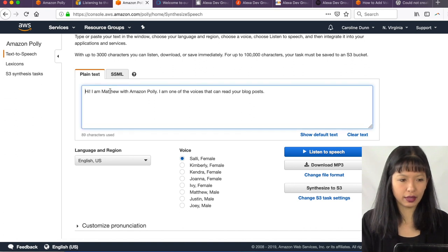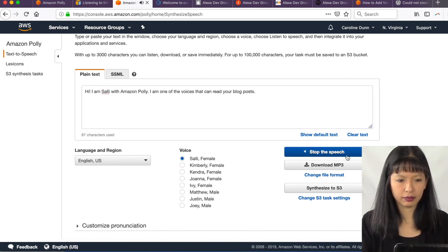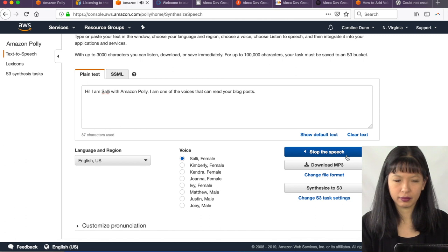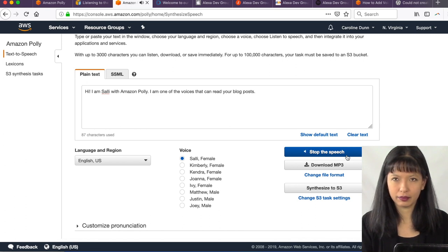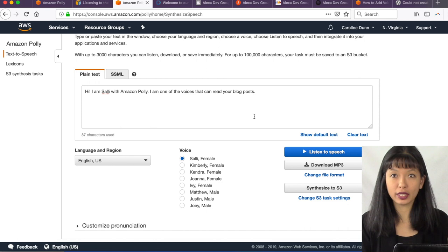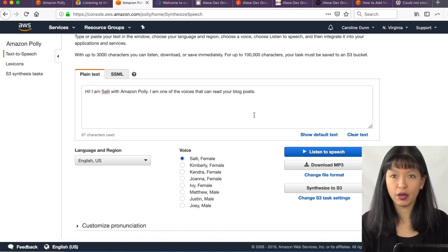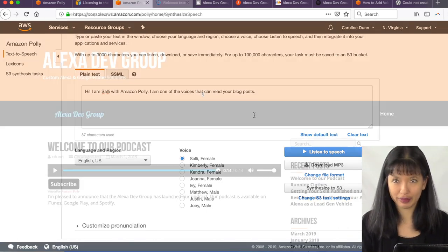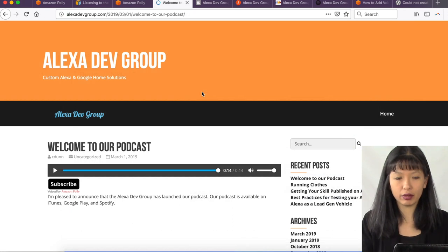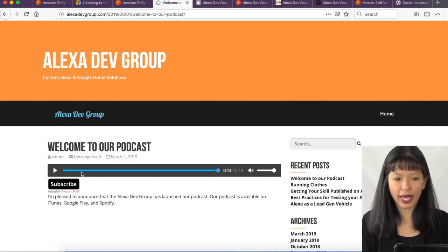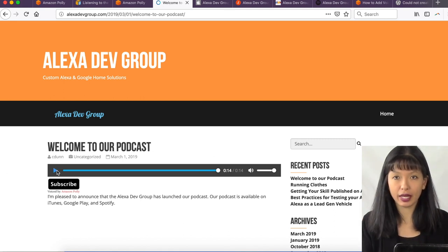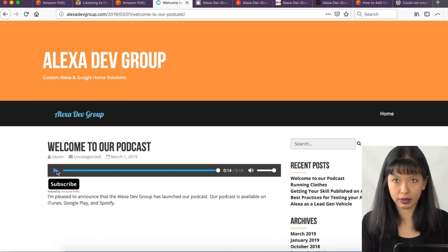Let's try Sally and I can change it to Sally. Hi, I am Sally with Amazon Polly. I am one of the voices that can read your blog posts. You will consider that as you're going through this process, which voice you want to use for your blog posts. This video is going to be getting us from a WordPress blog to adding this little player here and being able to hit the play button and having Amazon Polly read our podcast.